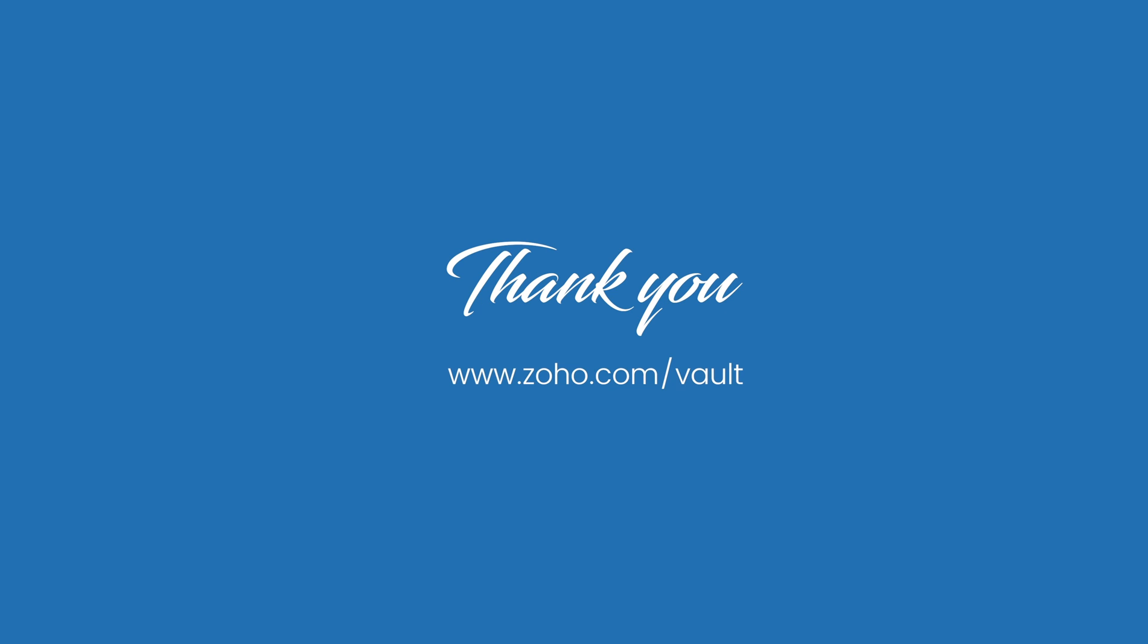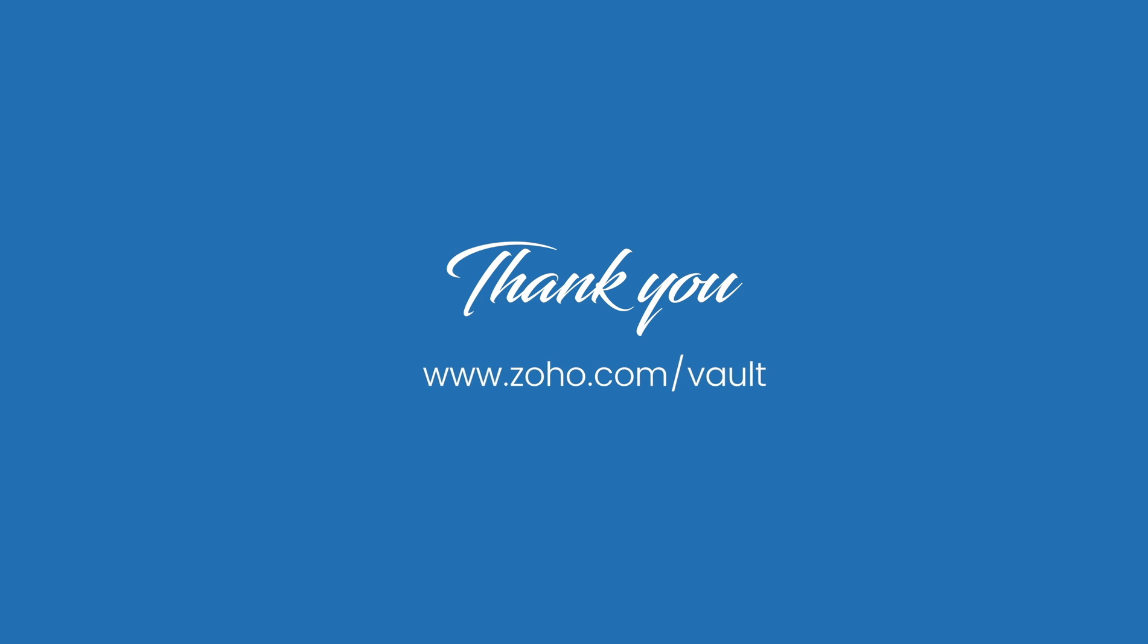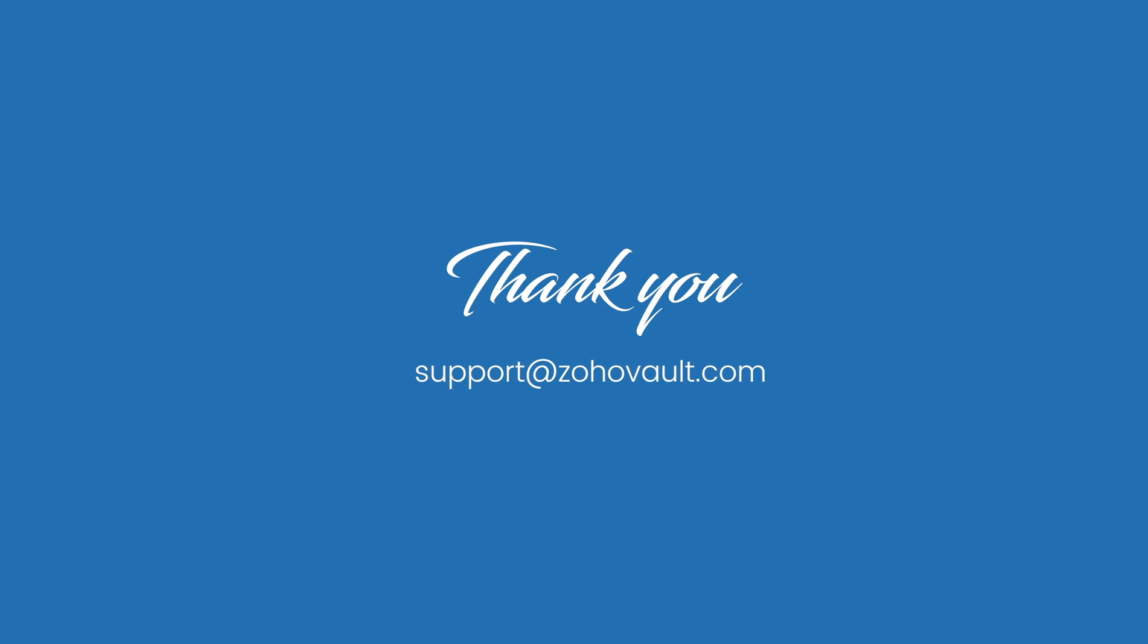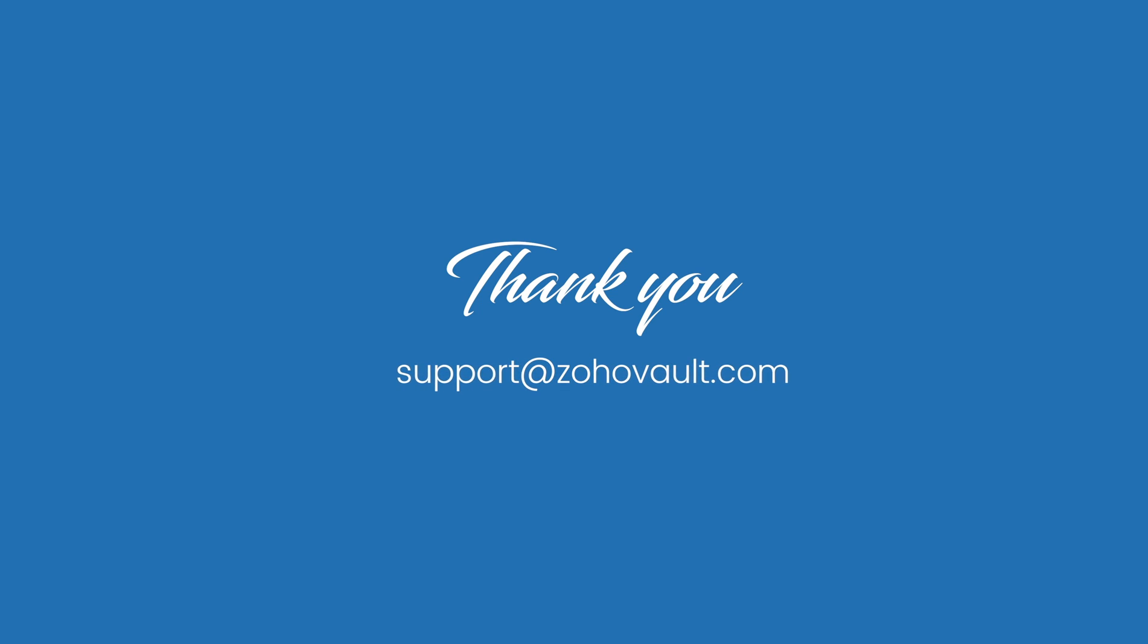Thanks for watching! We hope this video helped you get started with Zoho Vault. To learn more about Vault, please visit our website, zoho.com/vault, or send us an email at support@zohovault.com.